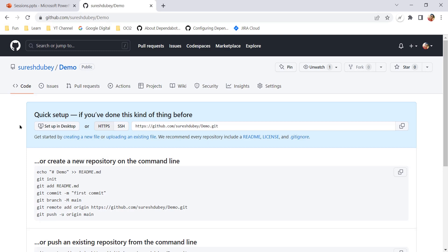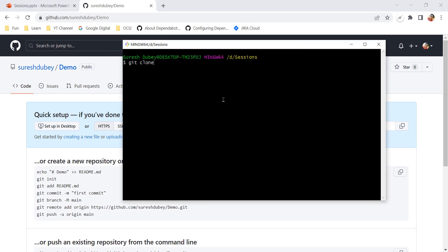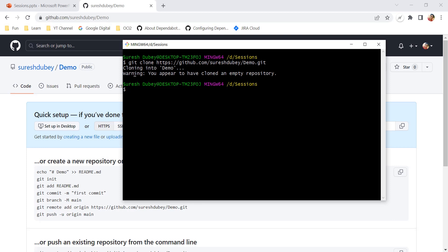To explain the concept of unborn branch, I have created a brand new repository under my account on GitHub. The repo name is 'demo' and you can see it doesn't have any details or any commit. I'll use the URL to clone this repository. After cloning, I'm getting a warning: 'You appear to have cloned an empty repository.' Let's ignore this for now and move into the demo folder.